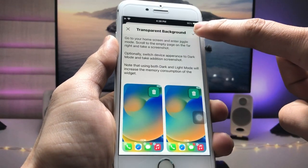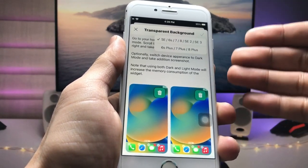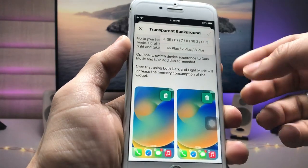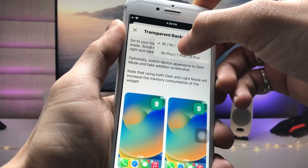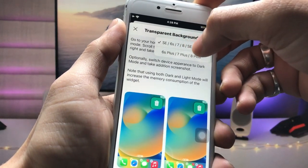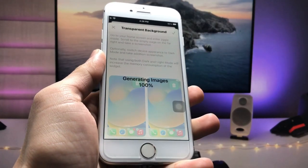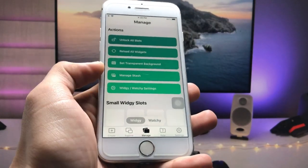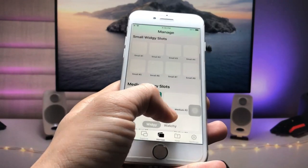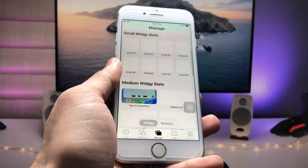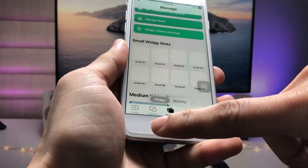After taking the screenshot, press the tick option and select the iPhone you are using. I am using iPhone 7, so I tap on iPhone 7. After selecting your iPhone, the transparent background will be automatically enabled.